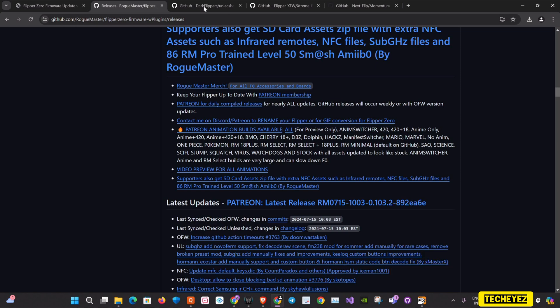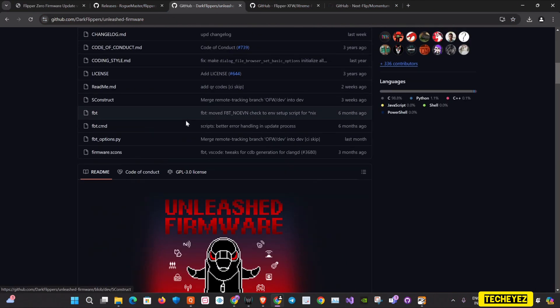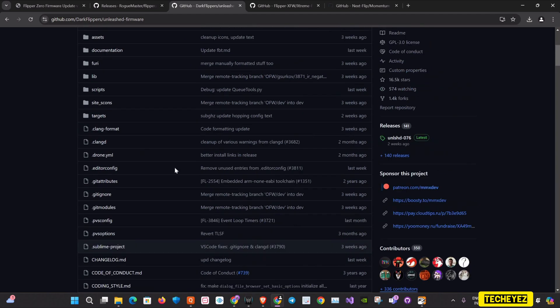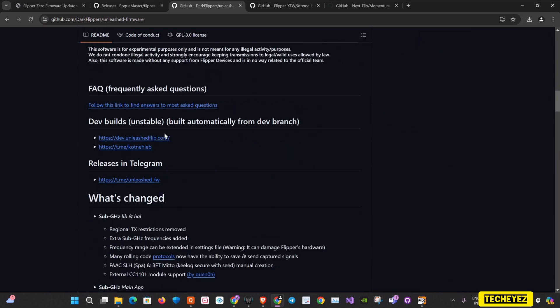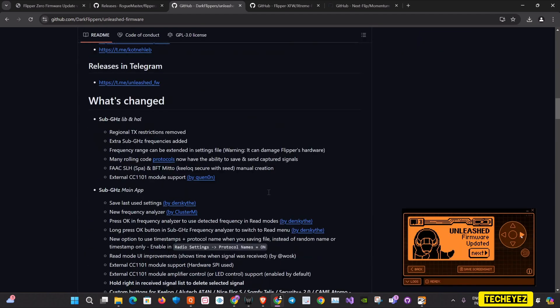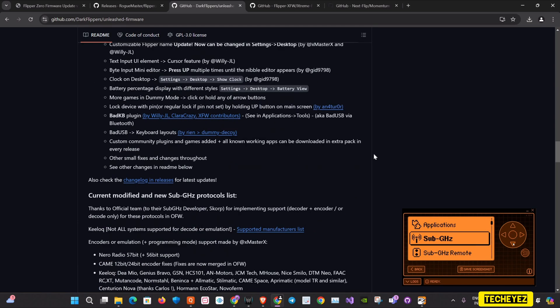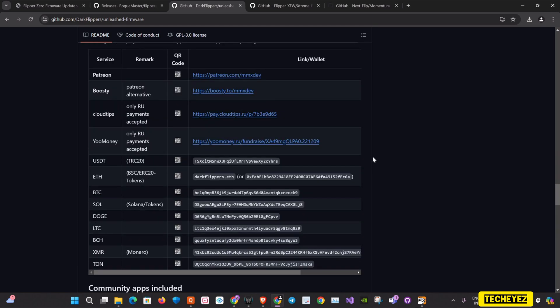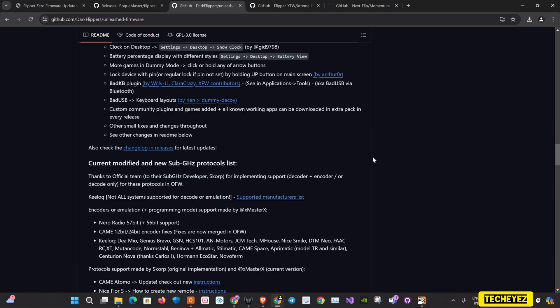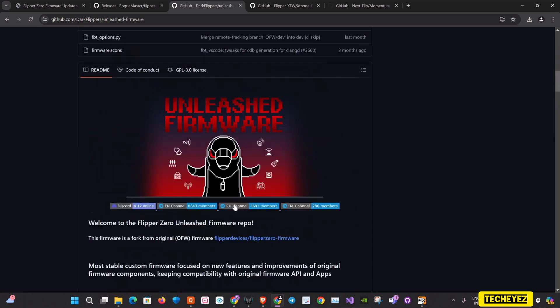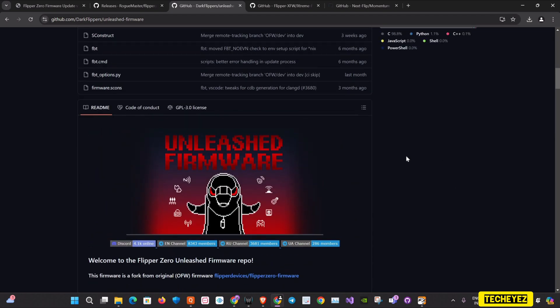The second one is the Unleashed firmware. It is known for maximizing the potential of Flipper Zero, providing a rich set of features and tools. You have the RFID fuzzer plugin, universal IR remote for multiple devices, and also sub-gigahertz static code support.